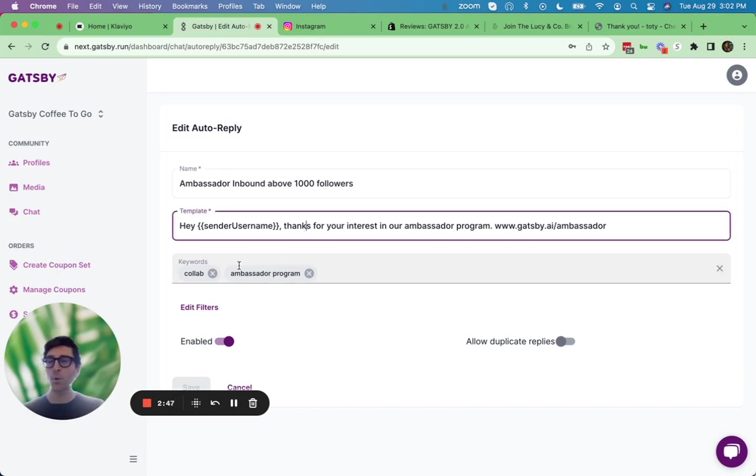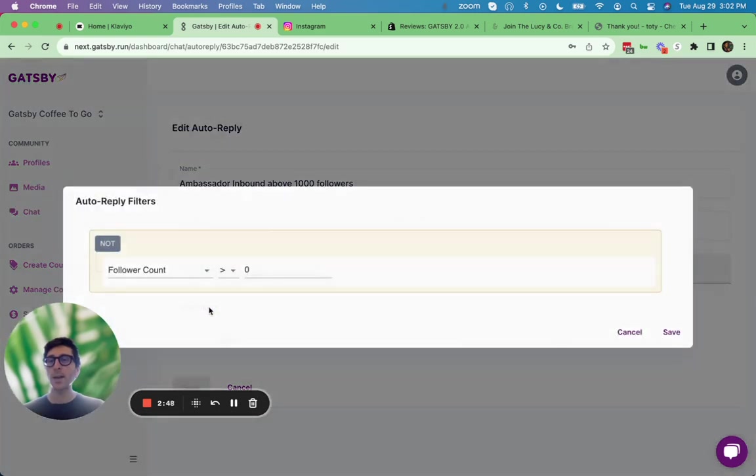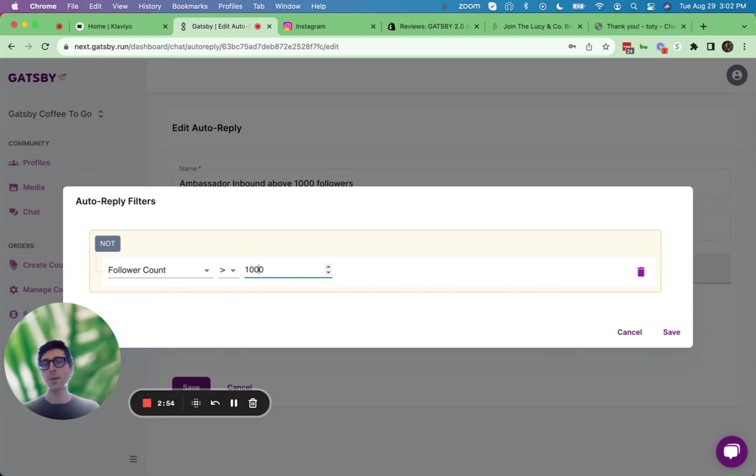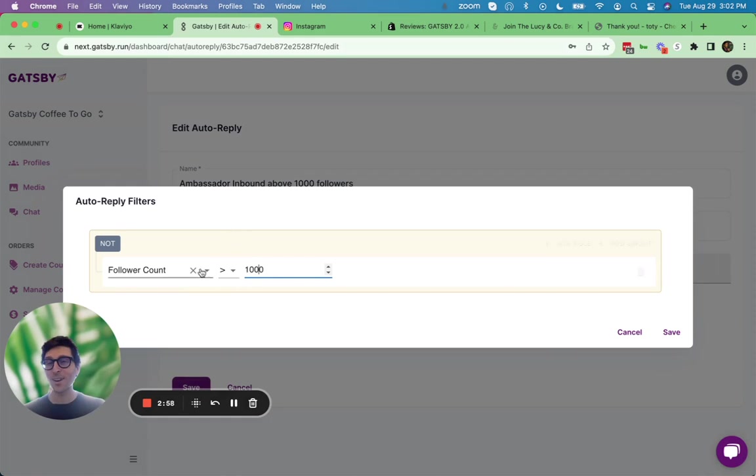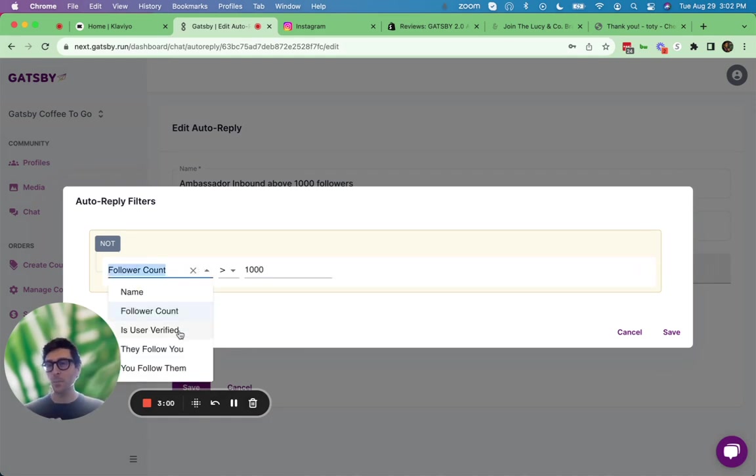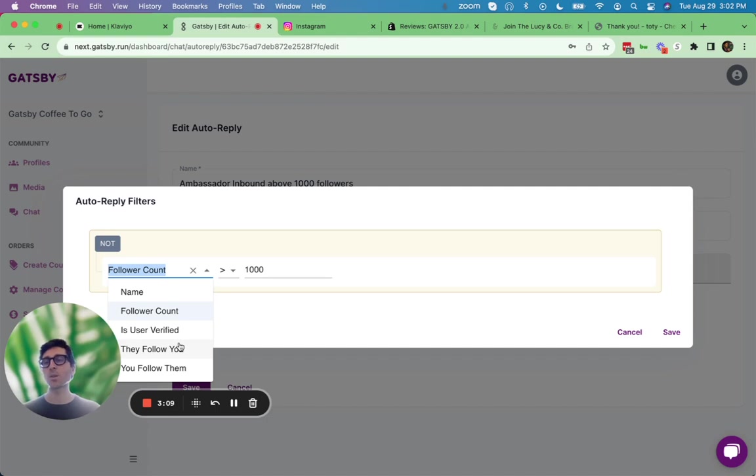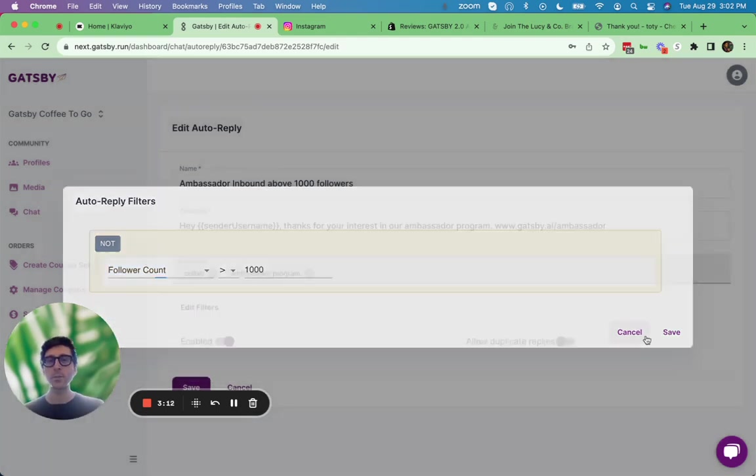Furthermore, you can even decide to send that message only if that person has, let's say, more than 1,000 followers. So they have a larger following, give them a different message than if they have a smaller following. Or you could even add more filters like, do you follow this customer? If so, different message than if you don't. And do they follow you? Again, same idea. You can really start to segment these auto responses based upon those profile properties.